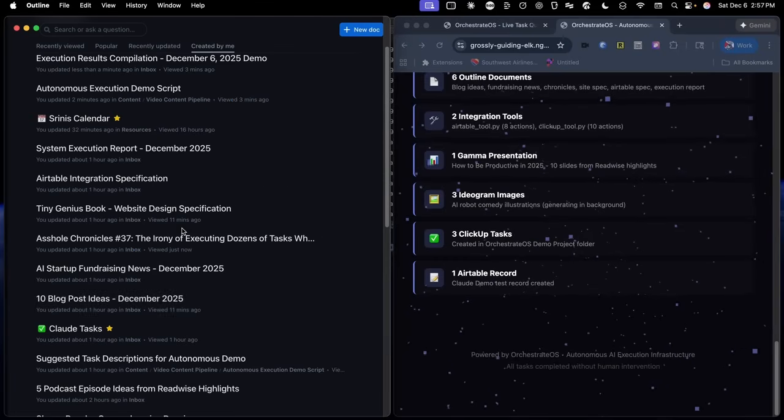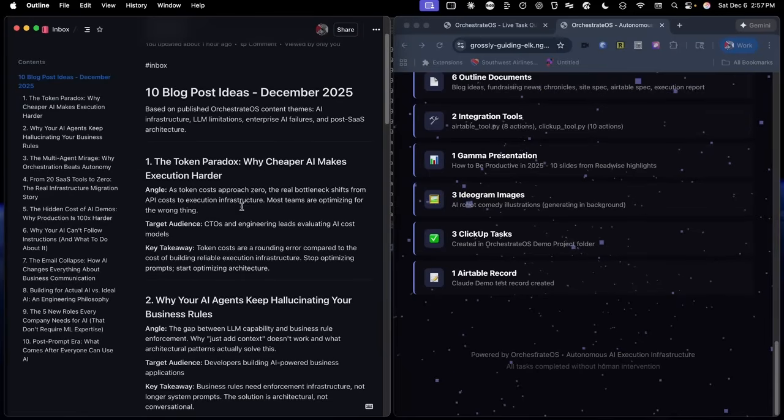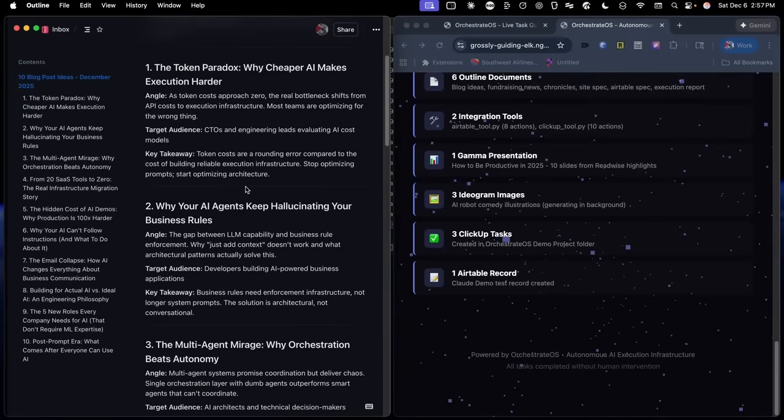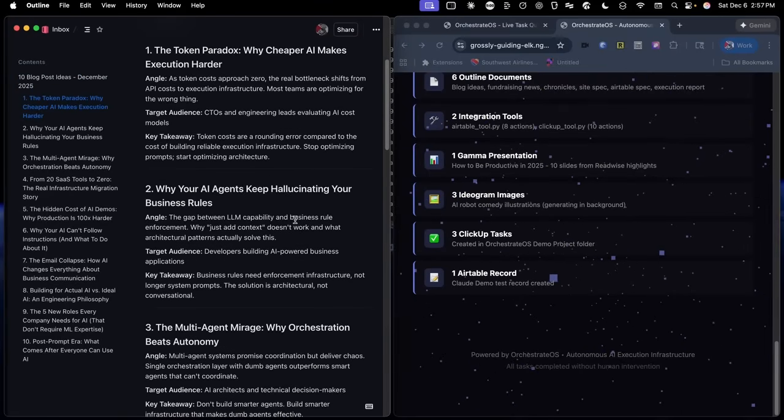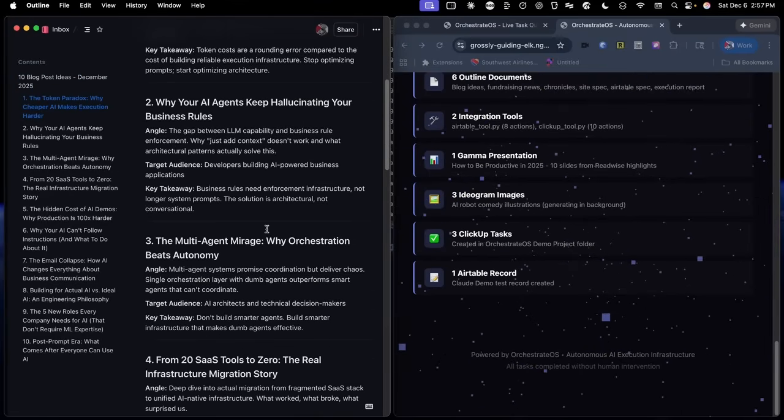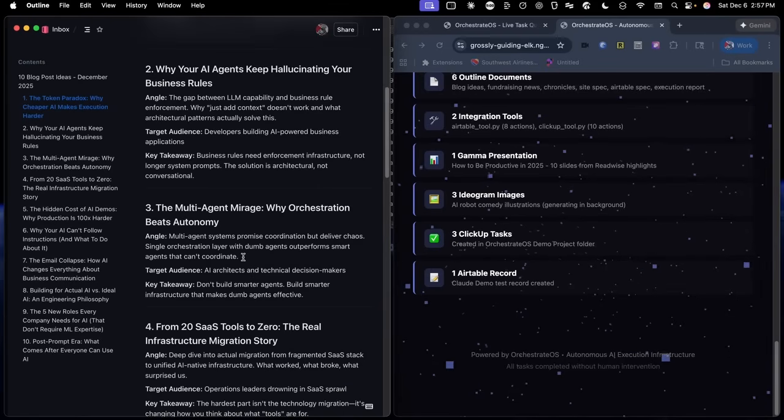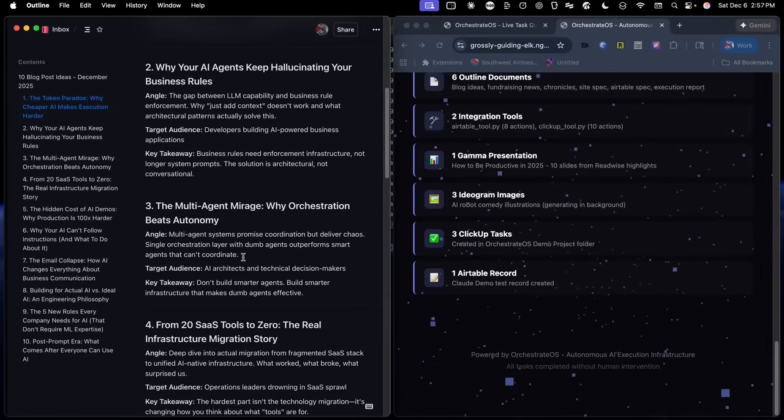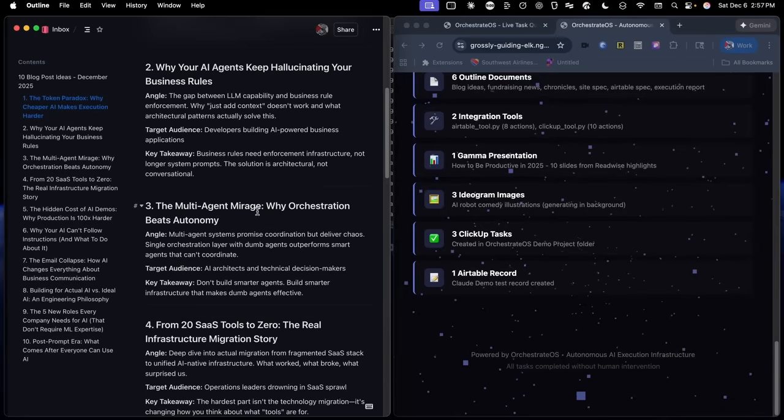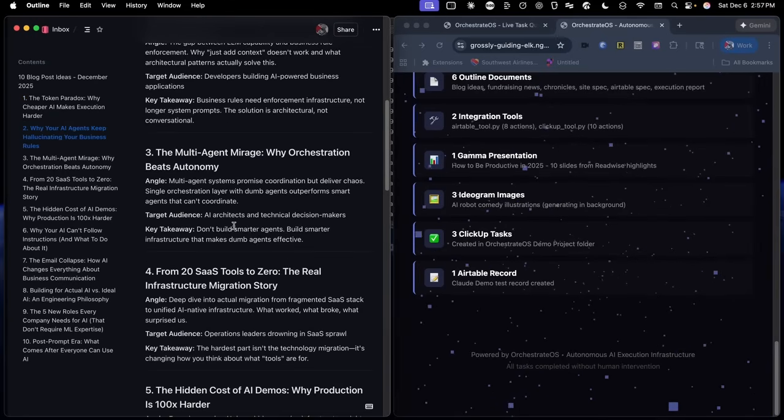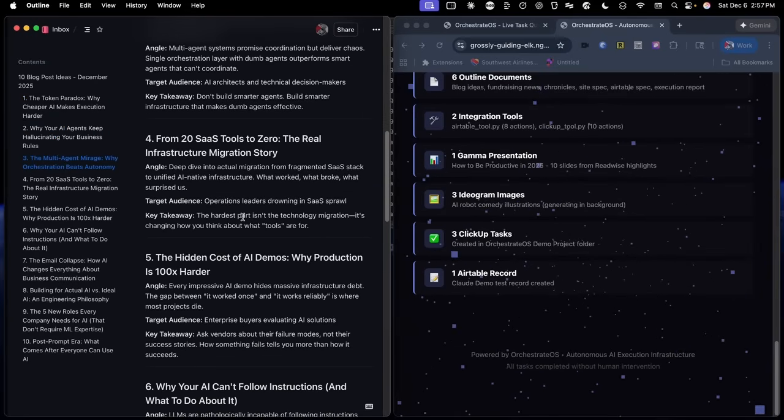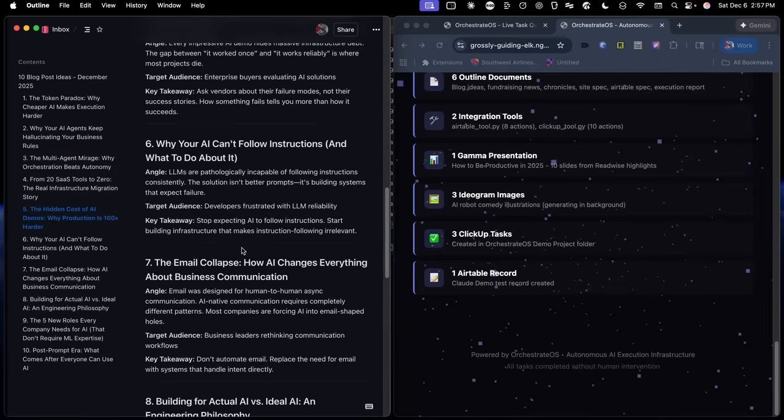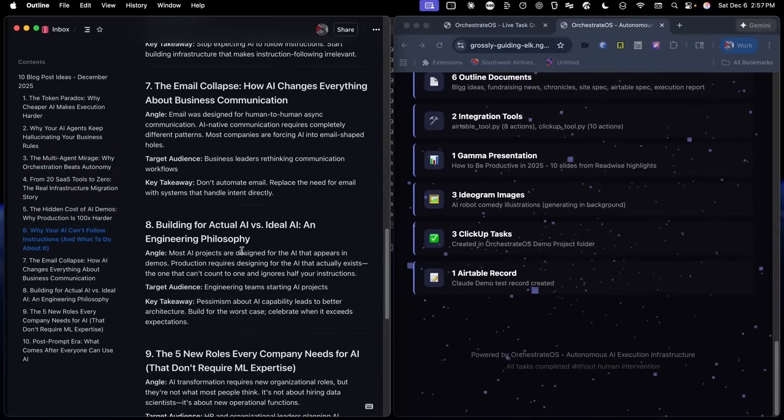Let's take a look at the 10 blog post ideas. You can see here that it gave us an angle for each blog post, a target audience, and a key takeaway. And if we wanted to, all we had to do to take these and turn them into full outlines for each article is add them back to our Claude Task doc and then tell GPT to have Claude self-assign the task to turn all of these into full outlines for each article.